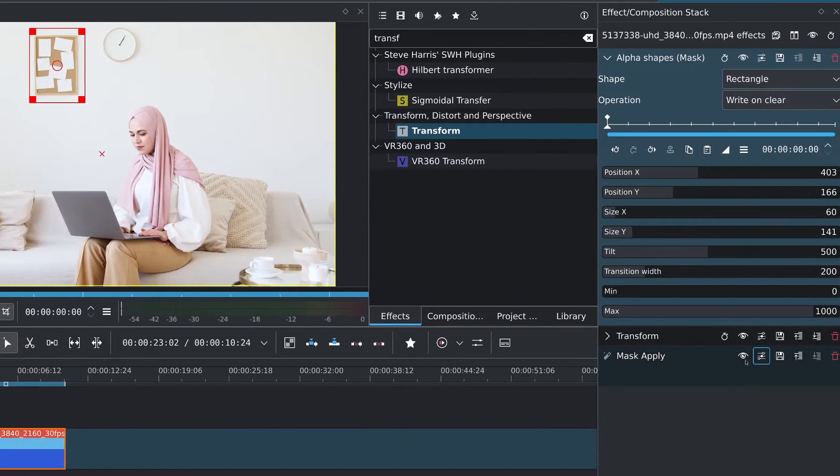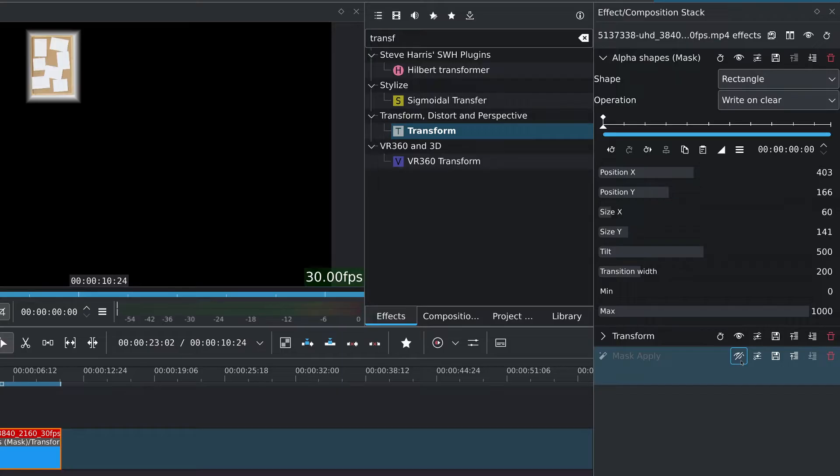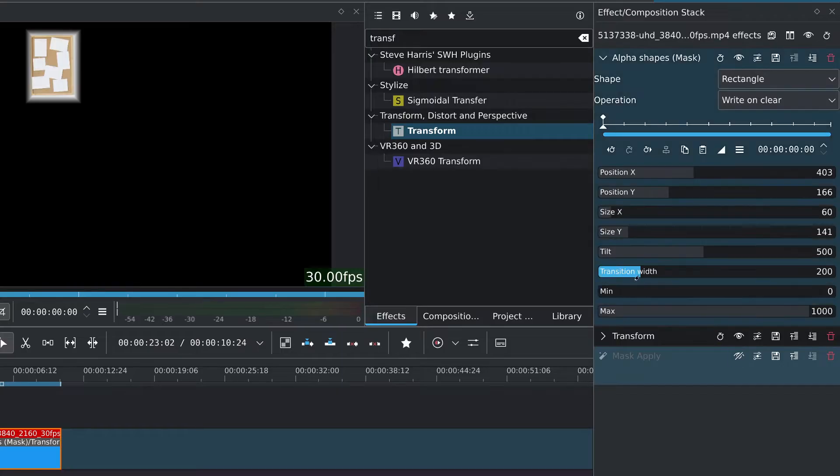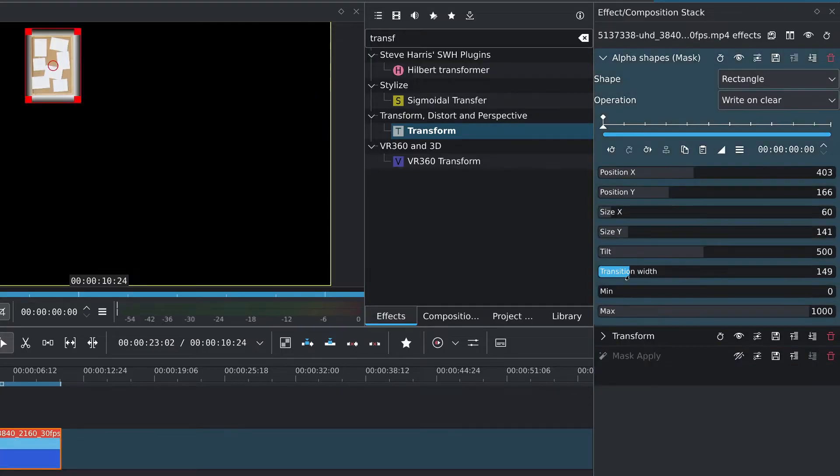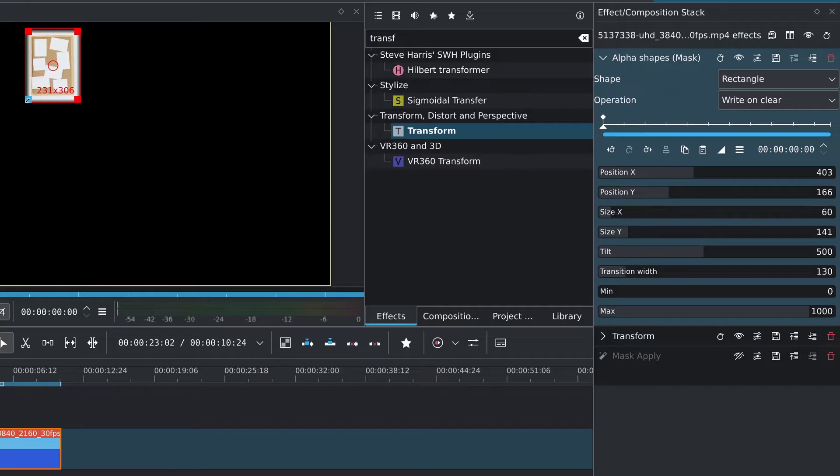You can disable the mask apply to see what's being selected and check the feathering of the edges, which can be adjusted using the transition width slider.